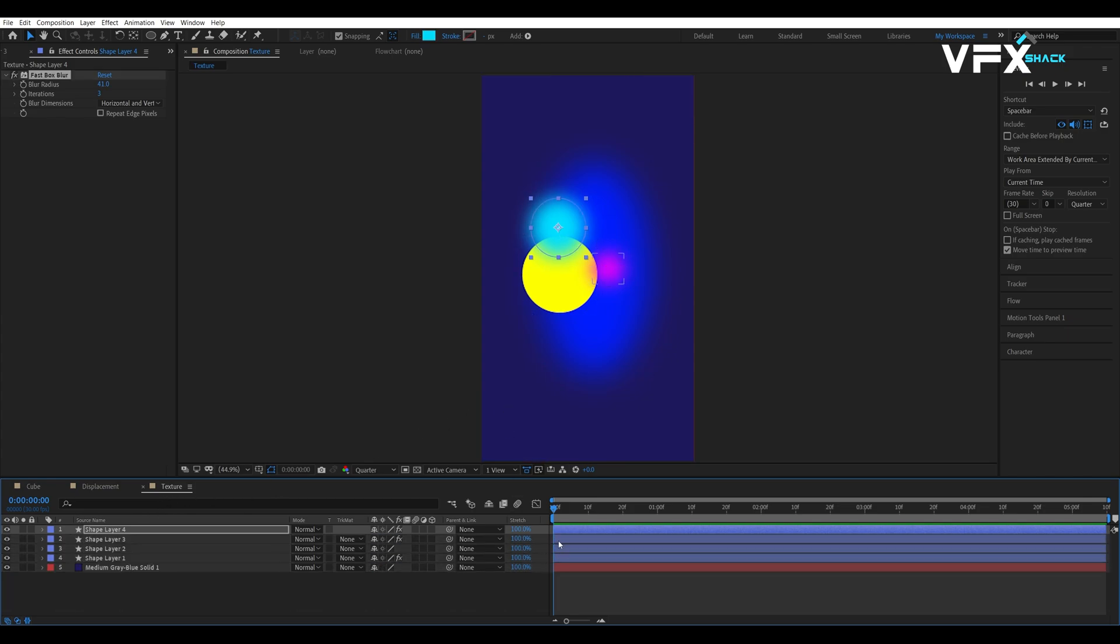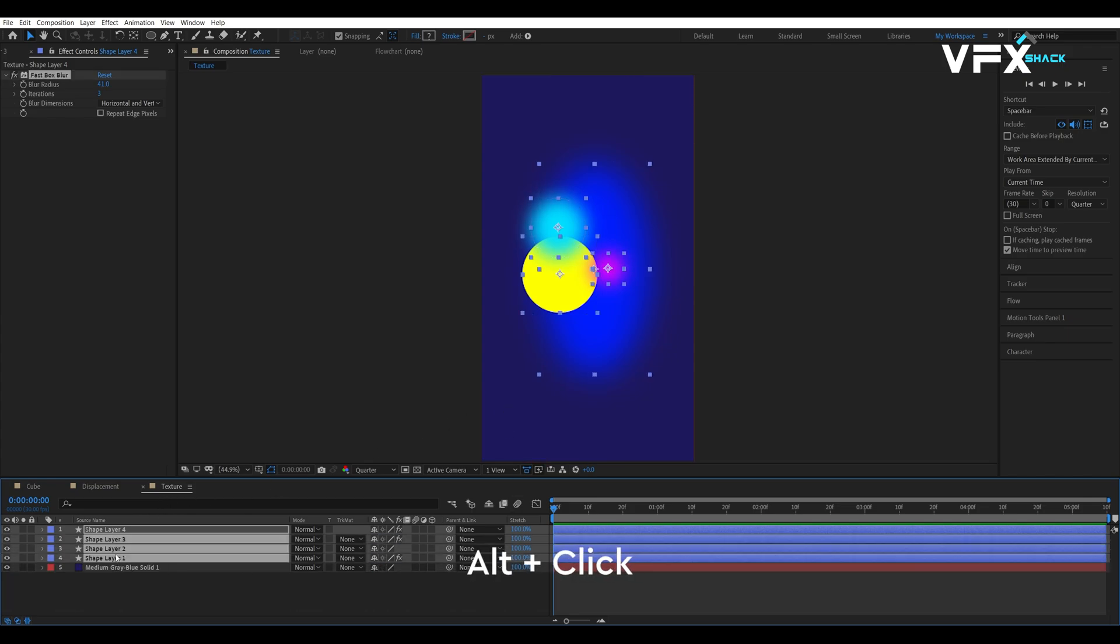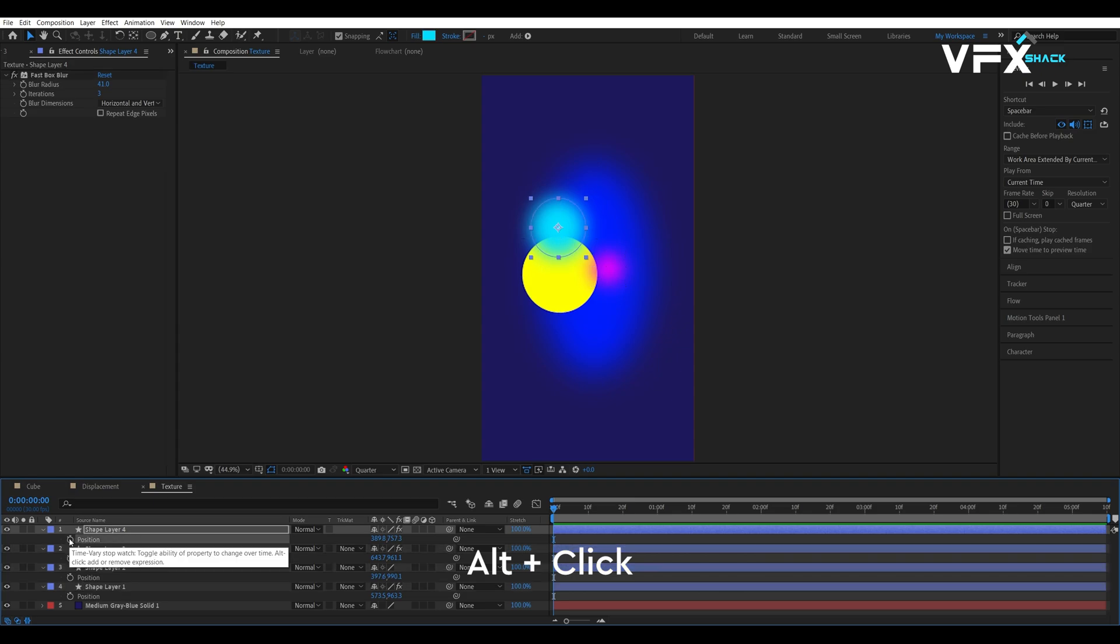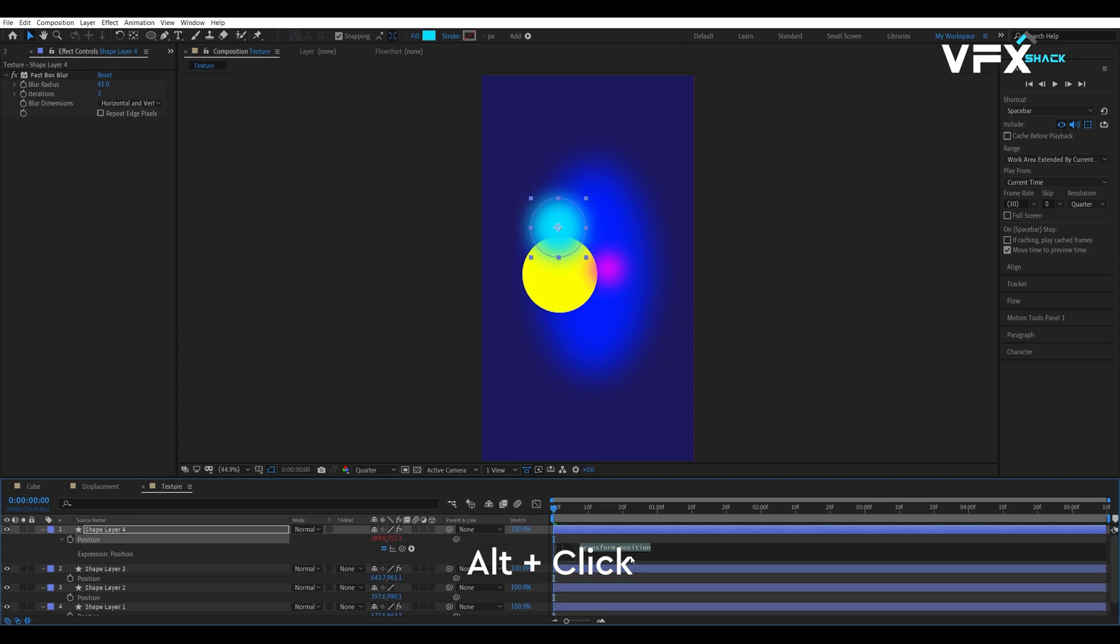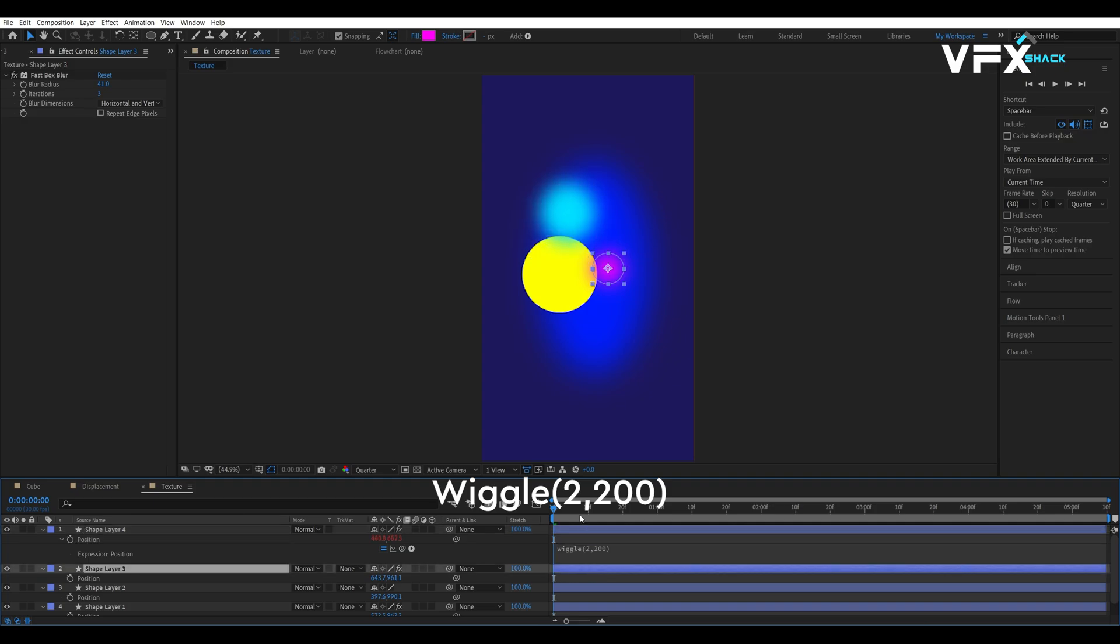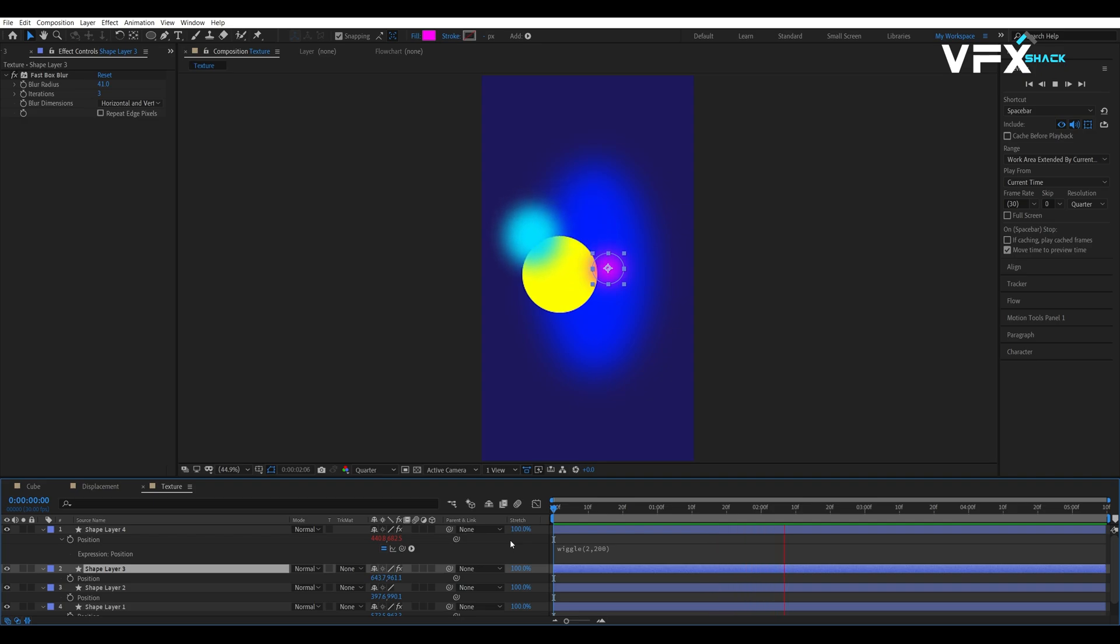To give this shape some movement, open the position properties and alt click the stopwatch icon to open the expression panel. And then type wiggle open parenthesis 2 comma 200 and close parenthesis. Then, copy this expression onto other layers and don't forget to randomize the values to get some different results.